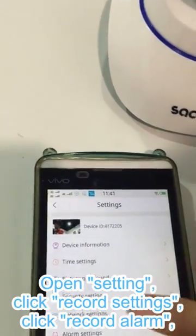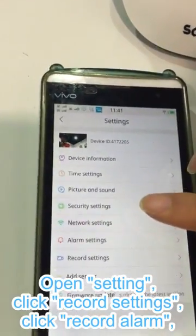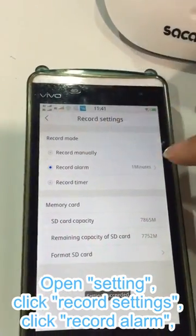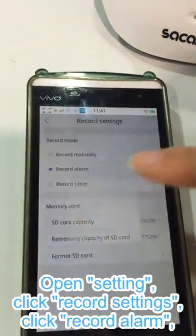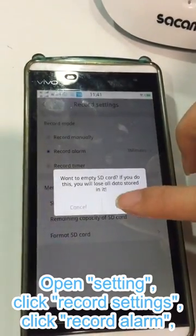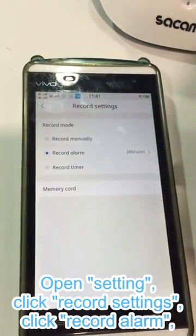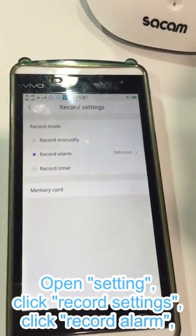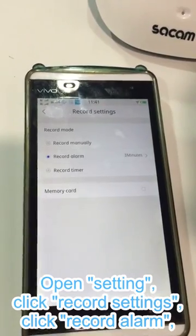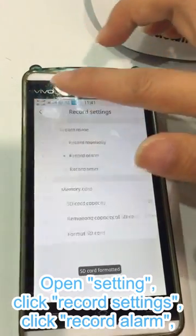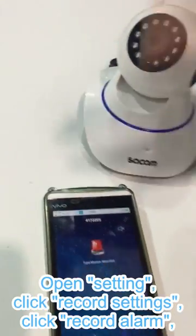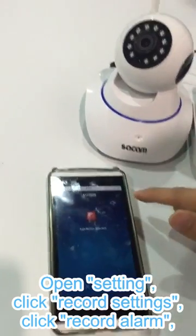Make sure you insert an SD card. Then you can record alarms. Click 'Record Alarm' and select the record time. For first use, format the SD card. Now let's check the alarm. We got an alarm.